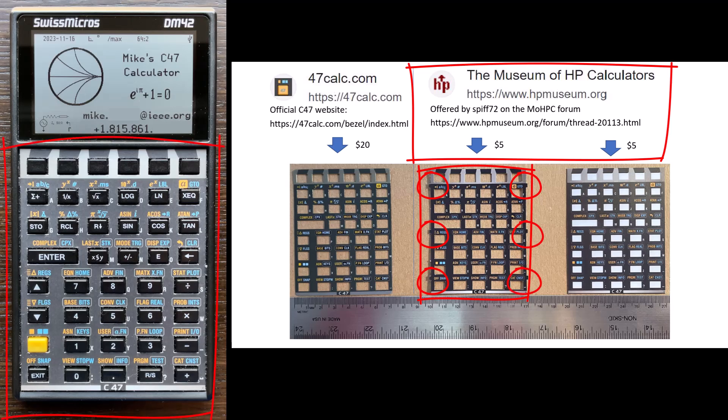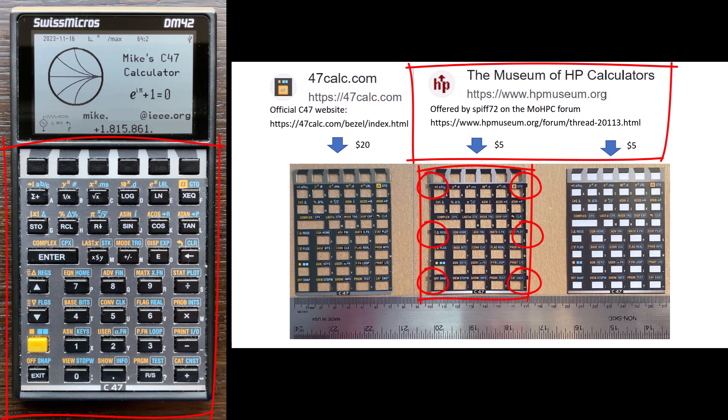I installed it about, I think about six months ago, somewhere in the three to six months ago. It's been on the calculator ever since. It hasn't given me any trouble whatsoever. It stays in place quite nicely.